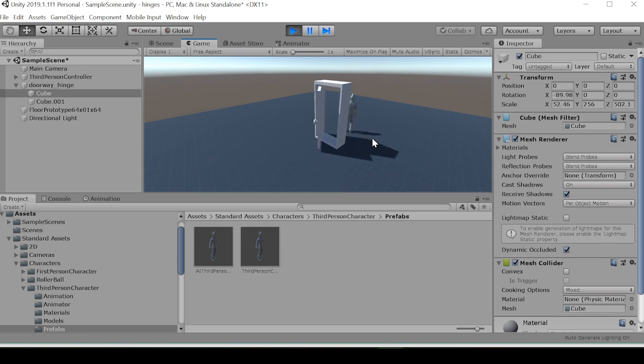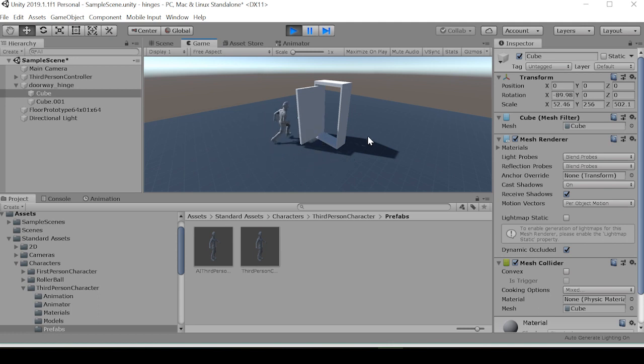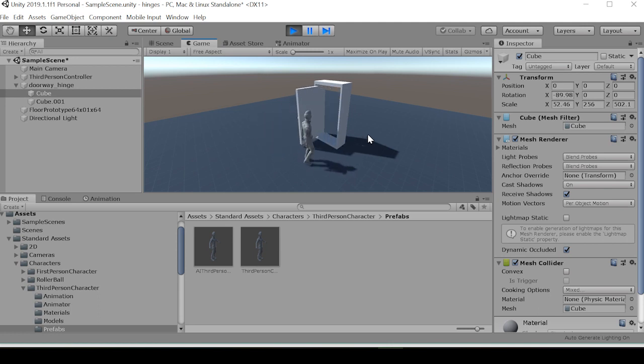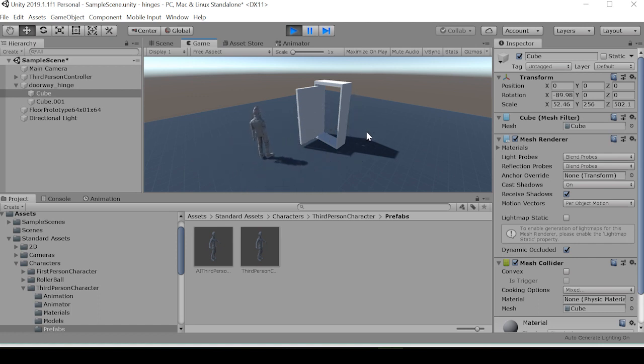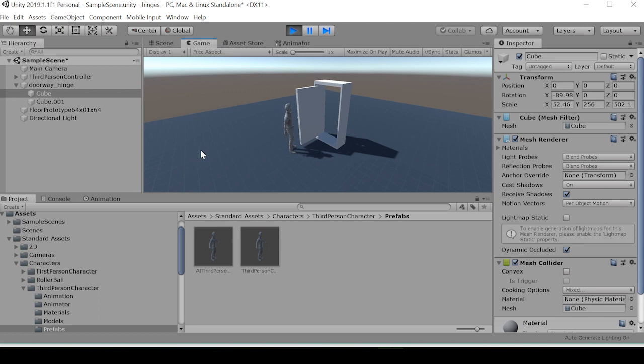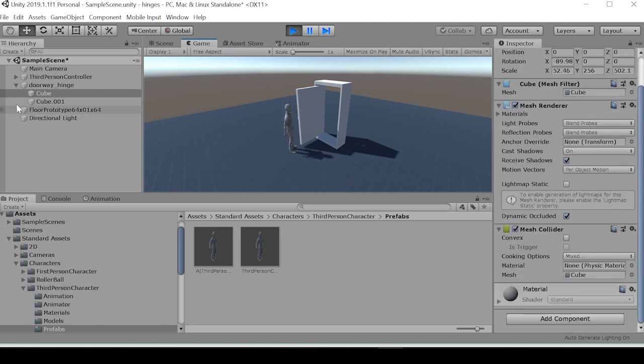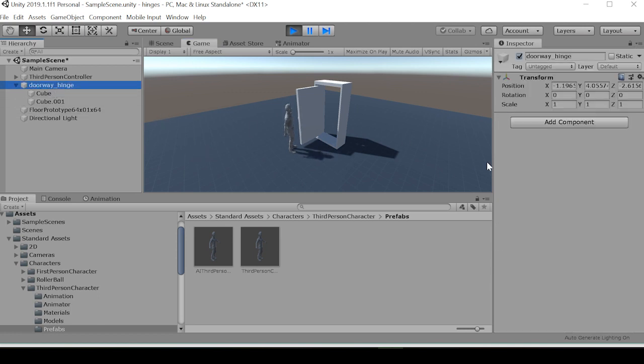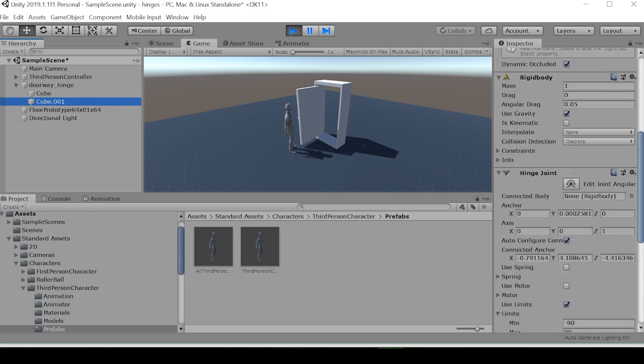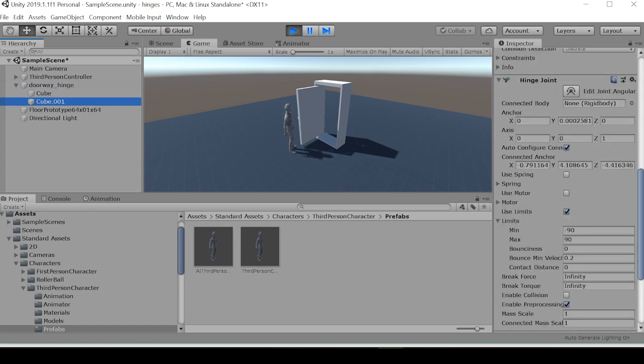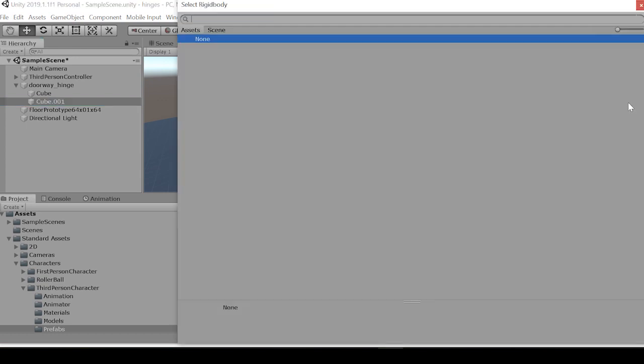And there you have it, basic doorway with the hinge joint in Unity. Of course, there's still more fiddling you can do with the general settings in the hinge joint, but this is the very basic setup that you'll need to set up your doorway.